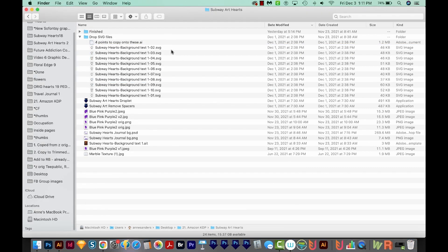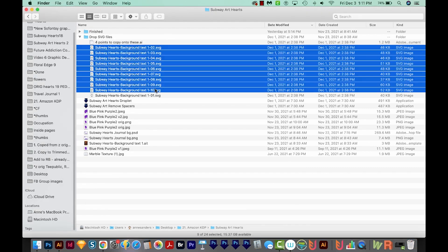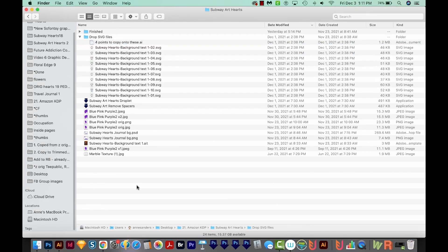And this fixed the problem for me. So my droplets are working correctly now. If you're still having trouble, just leave a comment in the comments section below, and I'll see what else I can do for you.